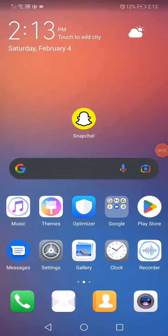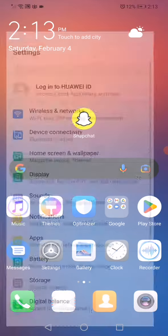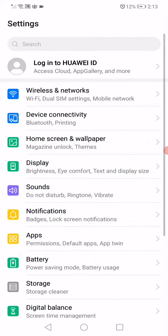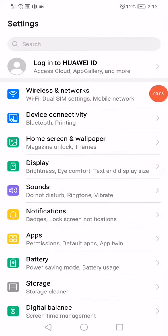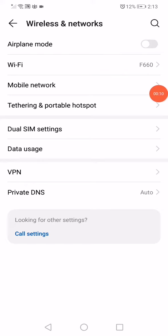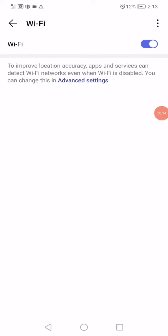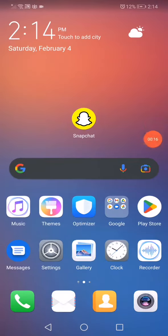Hello guys, so how to fix the Snapchat full screen problem. First thing, open the settings on your phone, go to Wireless and Networks, go to Wi-Fi, disable it, and enable it. After that, go back and open the